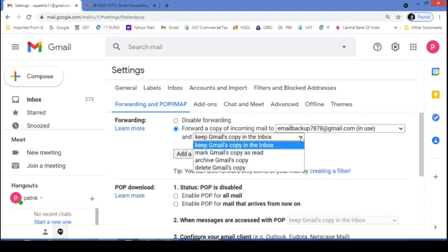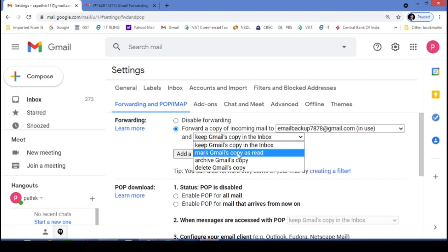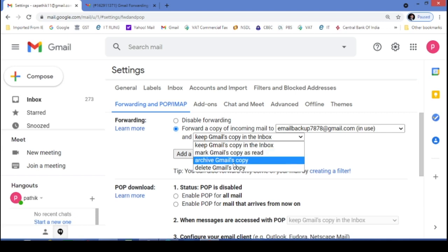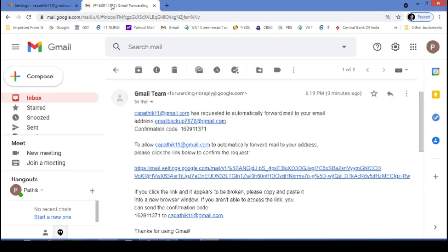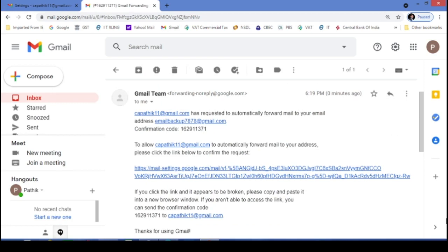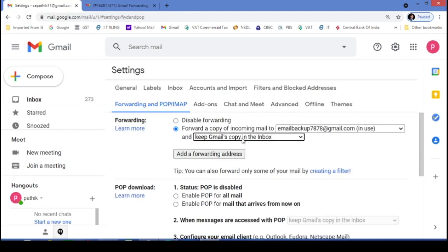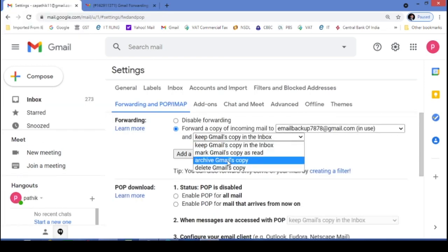If you want to keep your original email in this inbox, yes. If you mark the copy as read. Okay. If you archive Gmail's copy - means in new email ID, if you don't want to create traffic of this email, you can select this option, archive Gmail's copy.